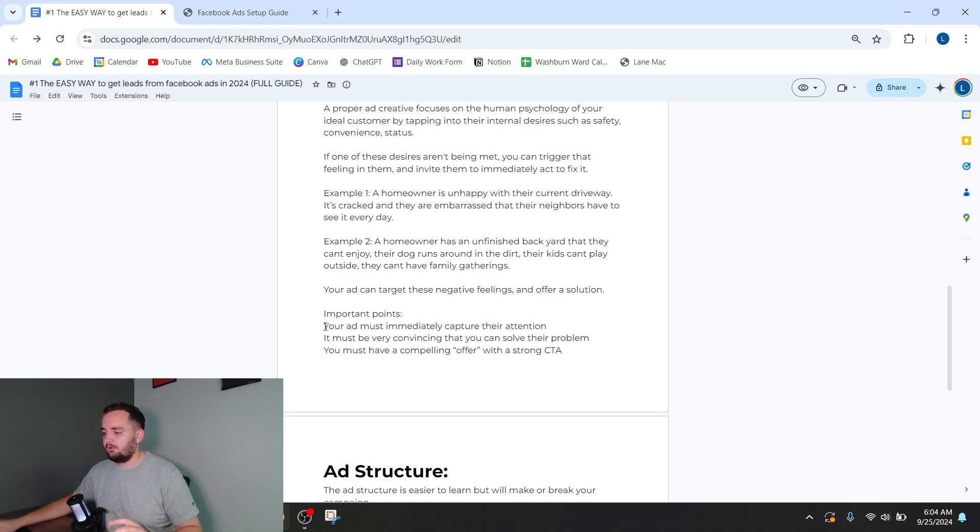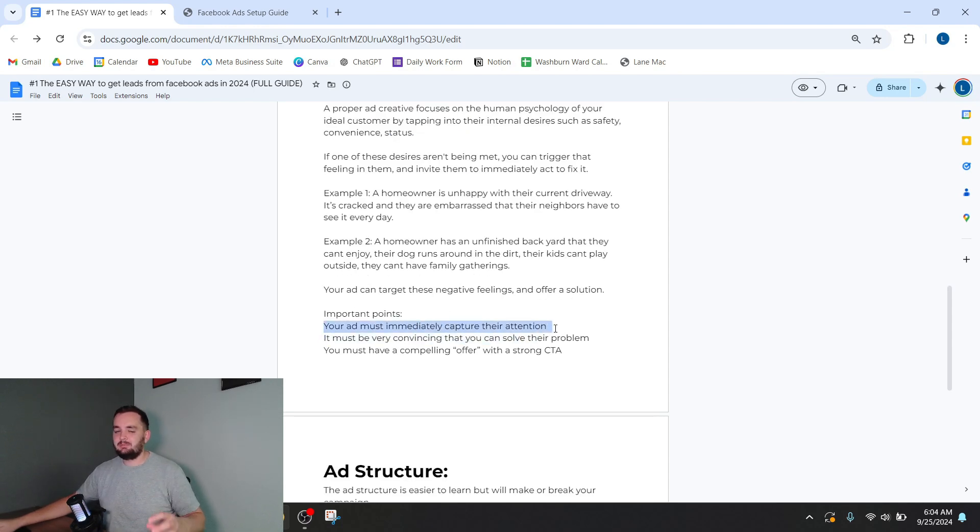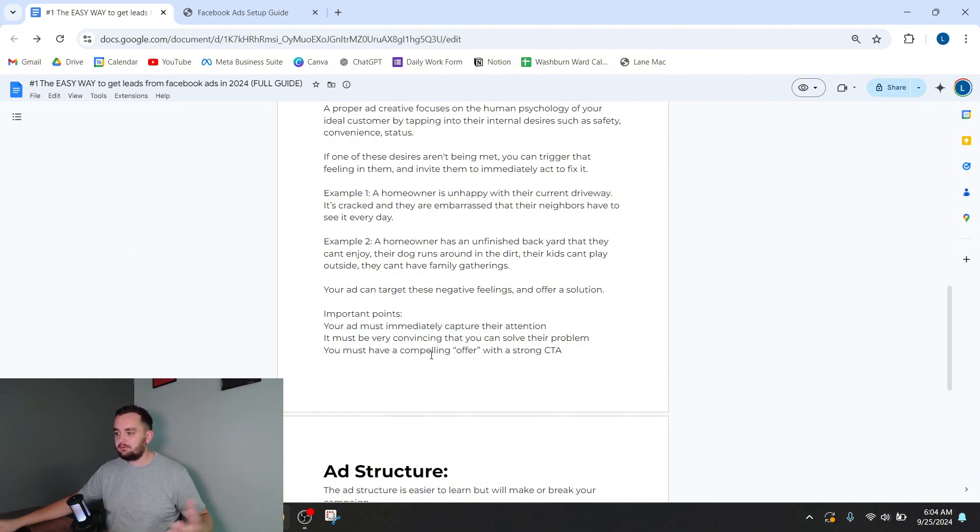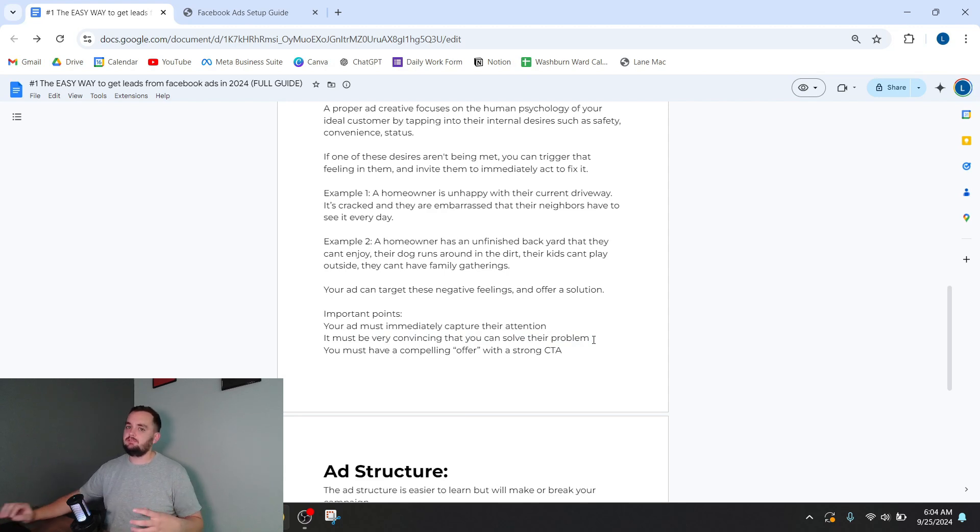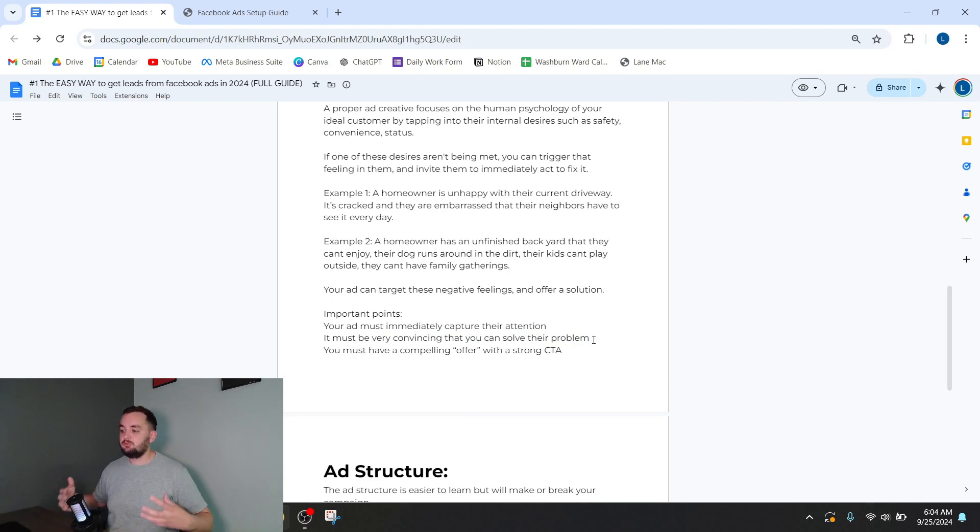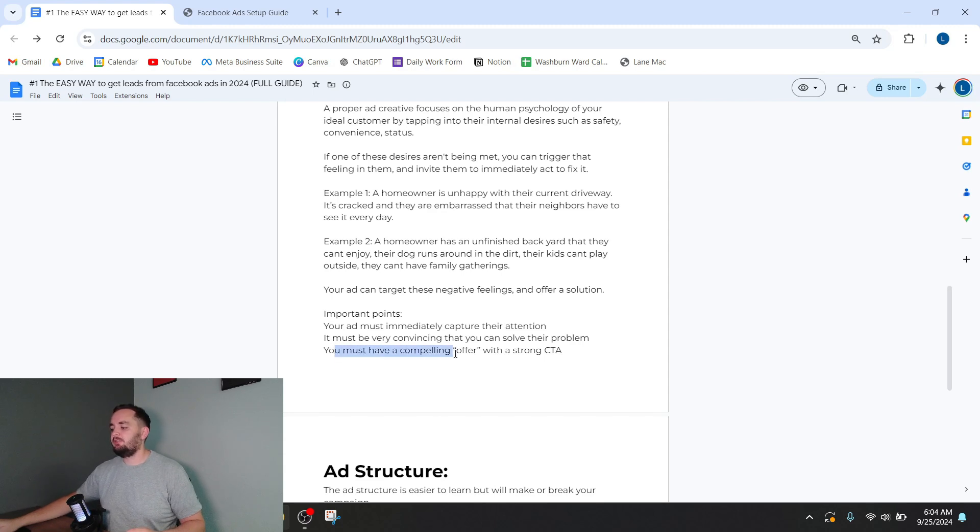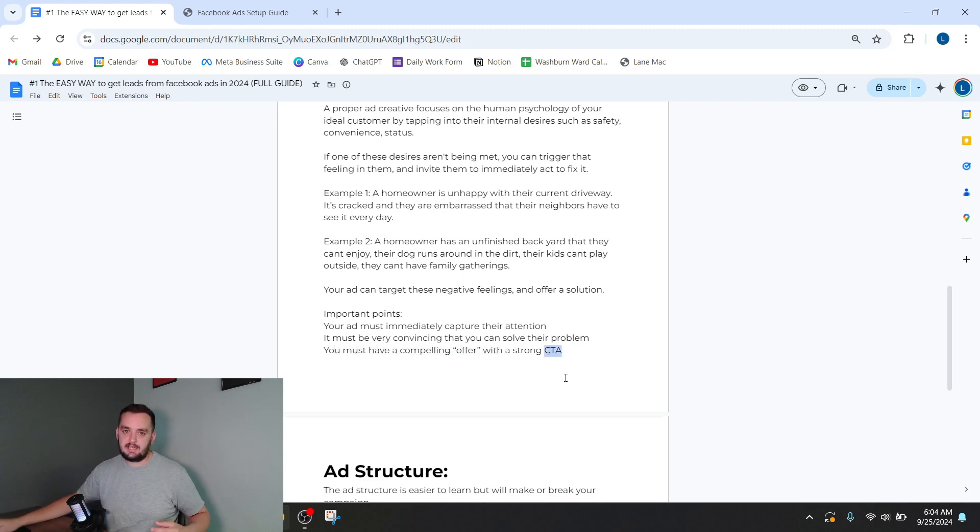Some important points to talk about: your ad must immediately capture their attention, so it has to be captivating as far as the media you create. It must be very convincing that you can solve their problem. There are different ways to show social proof to get them to build trust with you. And you must have a compelling offer with a strong call to action.